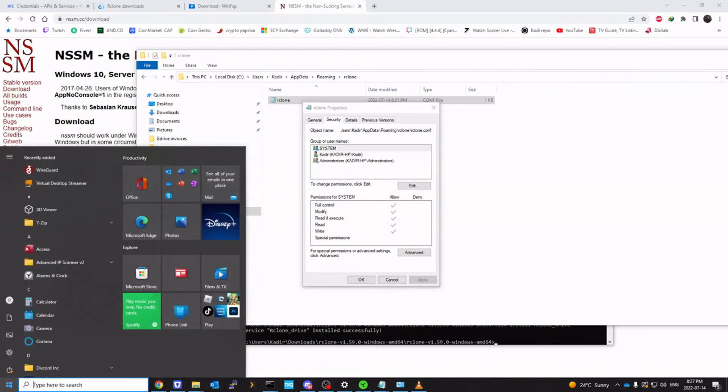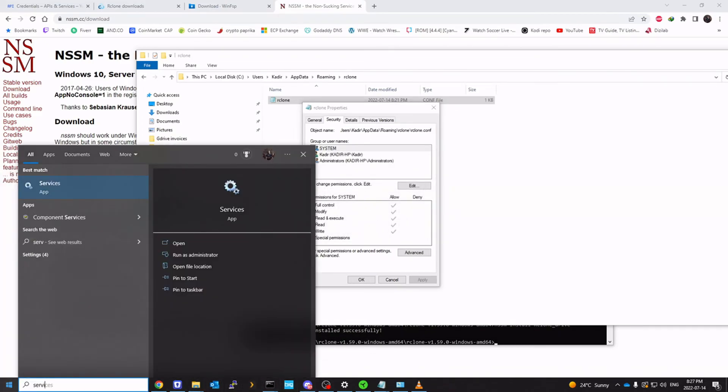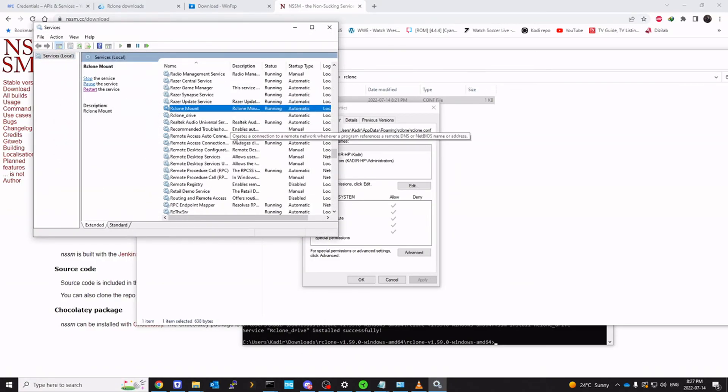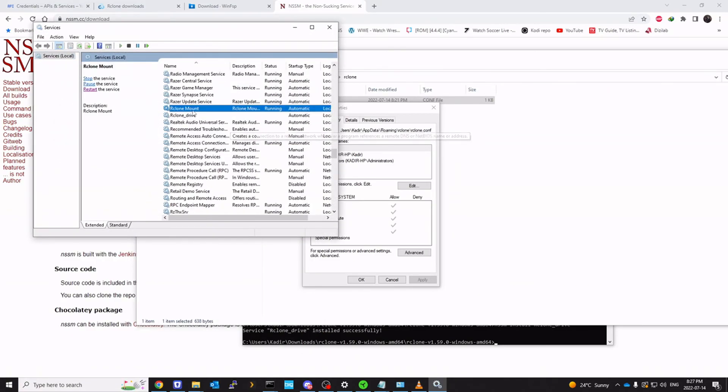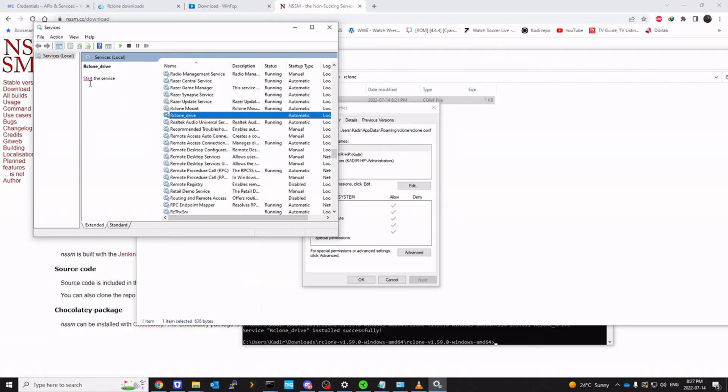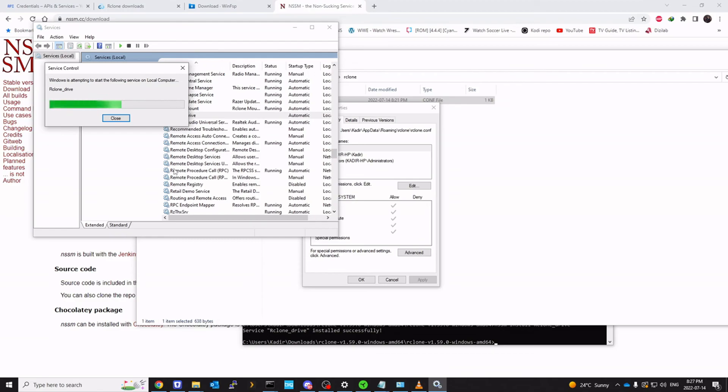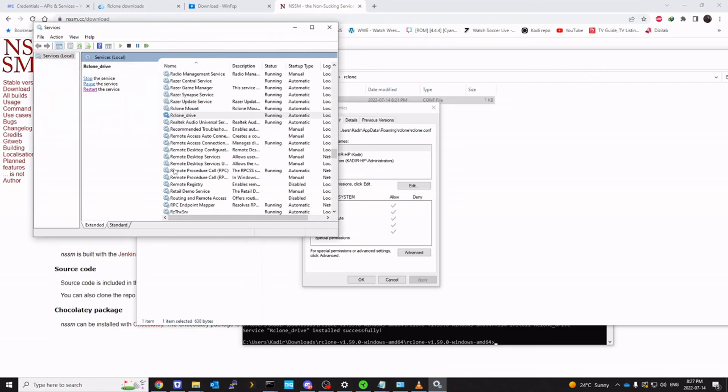And then we can go to our services. We will see rclone_drive here. The new service was created. Click on start service. It can take some time. It needs to authenticate. But once you click start, it should start in about 15 to 20 seconds. And as you can see, it's running.